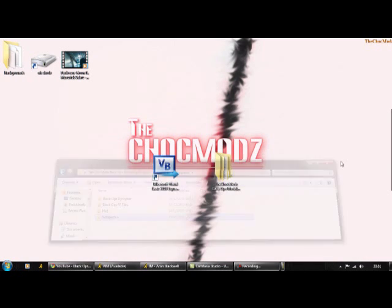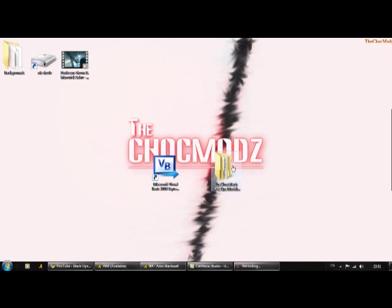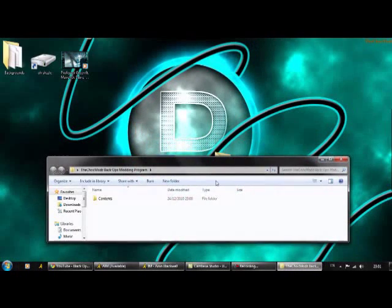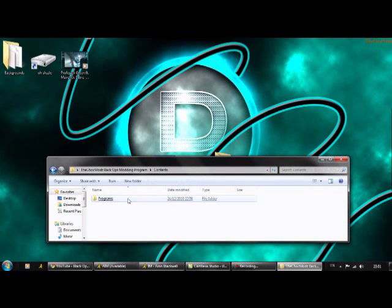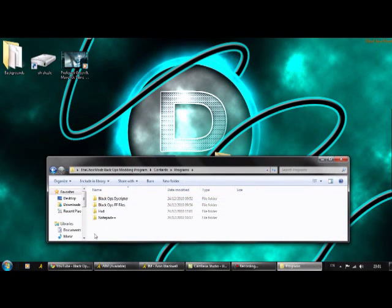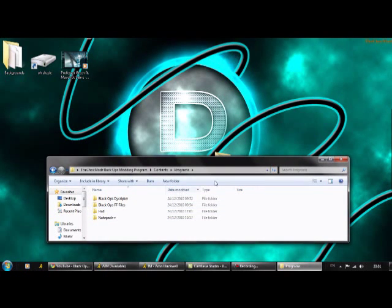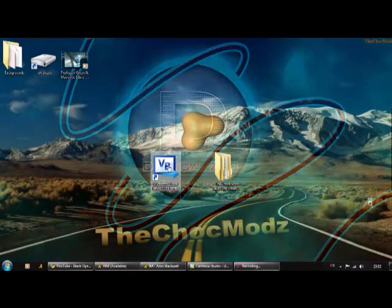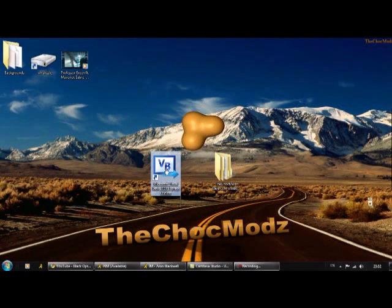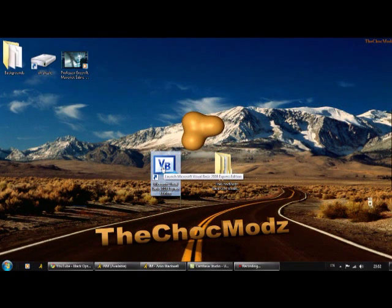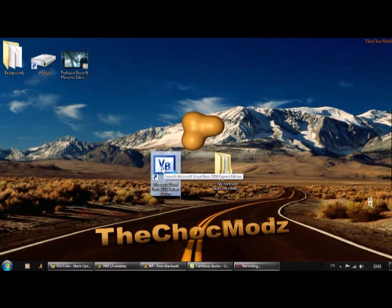So firstly what you're going to want to do is make a folder and make a folder in that and then put your files inside that. That's quite easy, I'm sure you can do that. Then you're going to want to open up Visual Basics 2008 Express Edition.